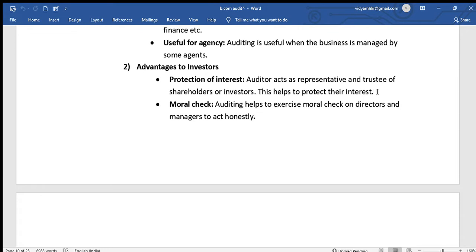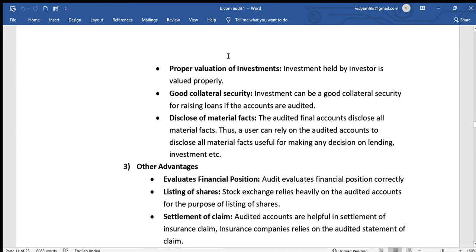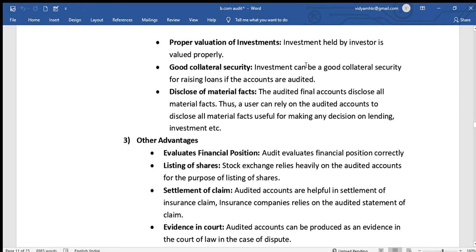If directors or management attempt fraud, investors are automatically protected through the auditing process. Additionally, auditing ensures proper valuation of investments held by investors, so that investment values are accurately determined through the auditing process.